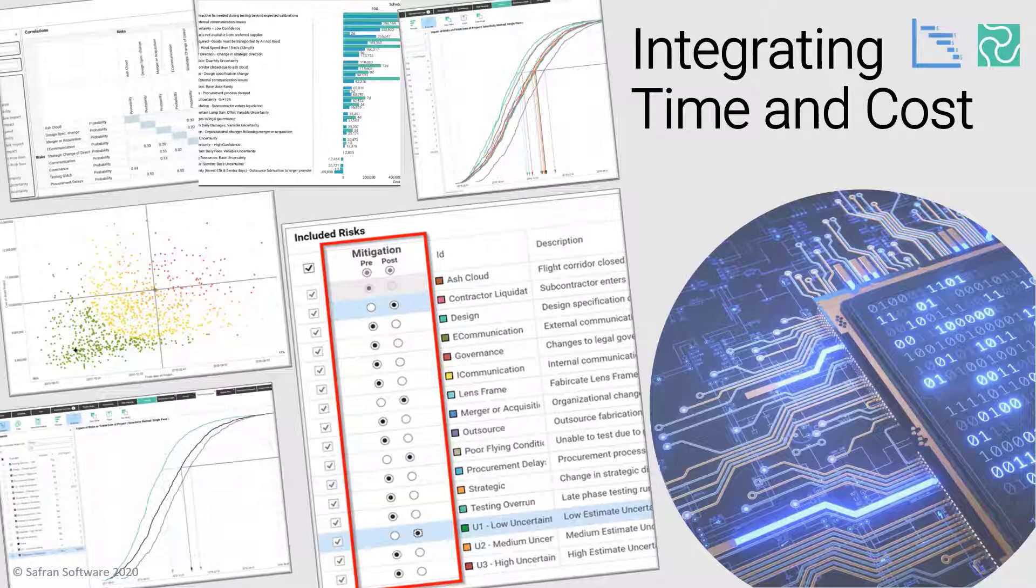Instead of just saying, I followed the minimum mandatory QSRA process and your P50 is X, job done, box ticked.